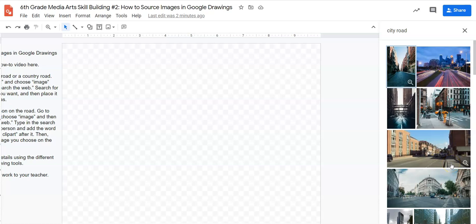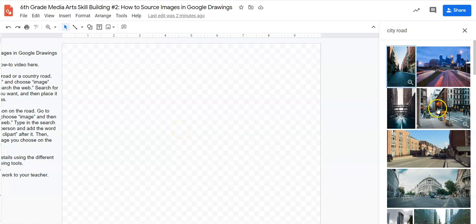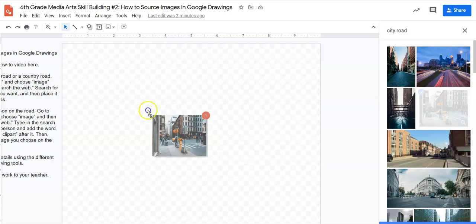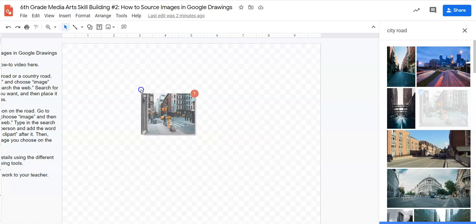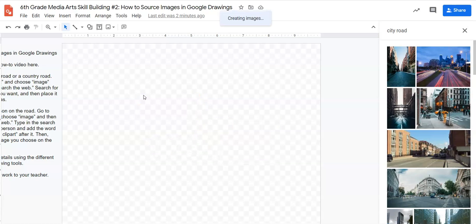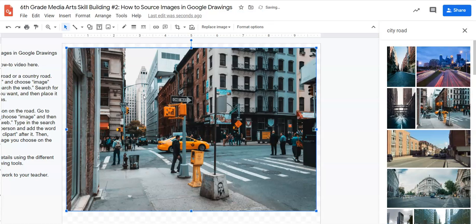So I'm going to choose a city road and once I have a city road that I like, what I can do is click and drag it over to my canvas. I'm going to click, drag, and release, and just wait a second and it puts it right there in the center of my canvas.